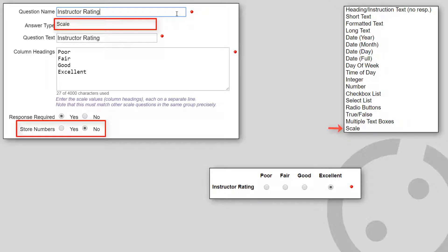If you elect to store numbers, the first value, column heading, is treated as 1. The second value is treated as 2, etc.